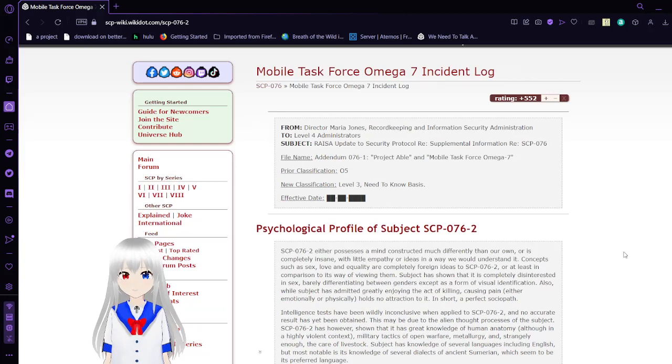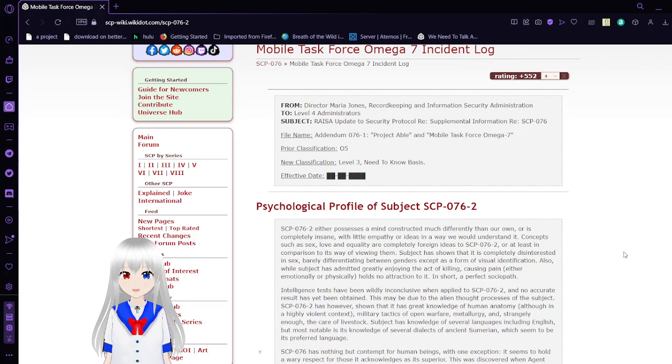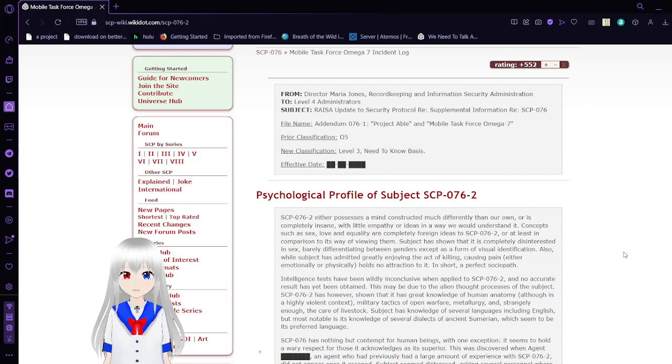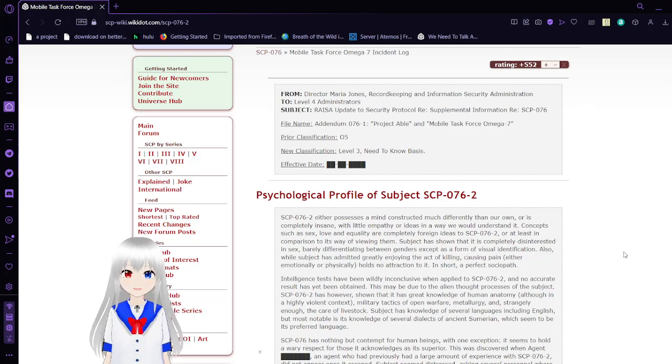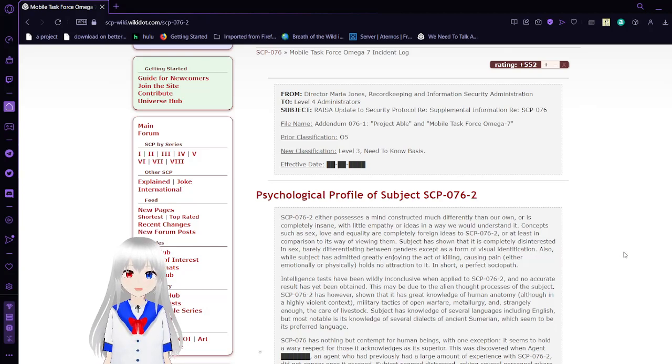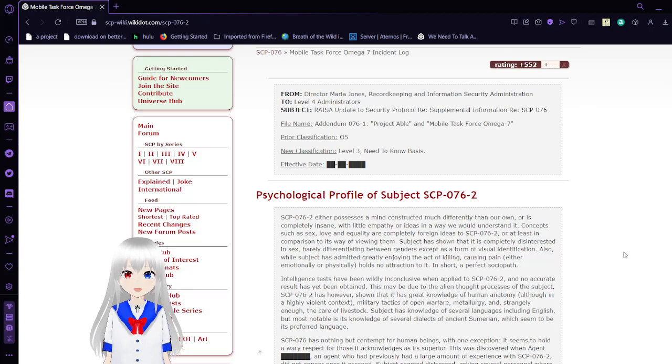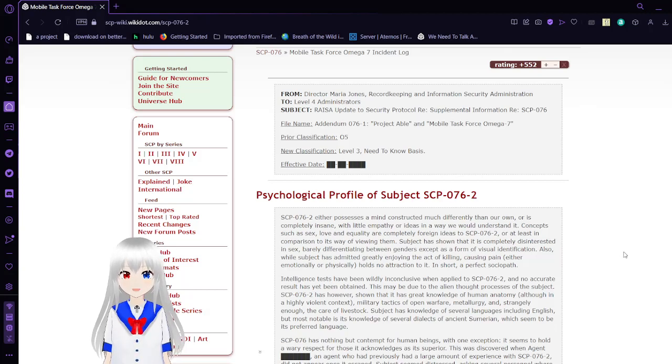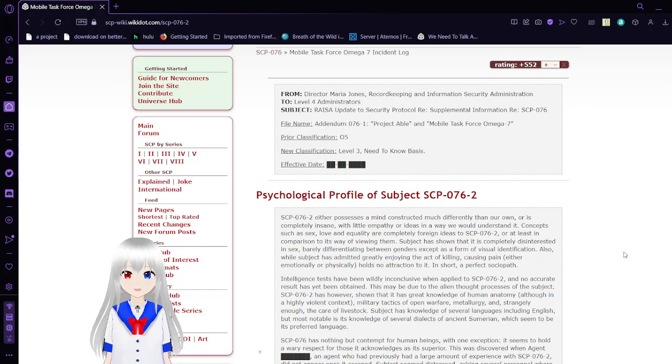Mobile Task Force Omega-7 Incident Log from Dr. Maria Jones, Record Keeping and Information Security Administration to Level 4 Administrators. Subject: RISA Update 2 Security Protocol Re-Supplemental Information about SCP-76. File Name: Addendum 76-1, Project ABLE in Mobile Task Force Omega-7. File Classification 05, New Classification Level 3 Need-to-Know Basis. Effective Date is Unknown.